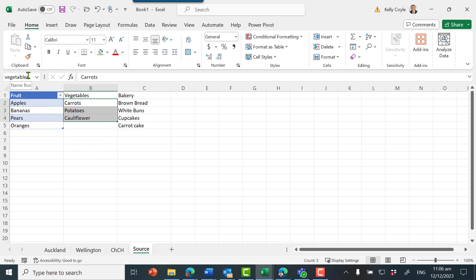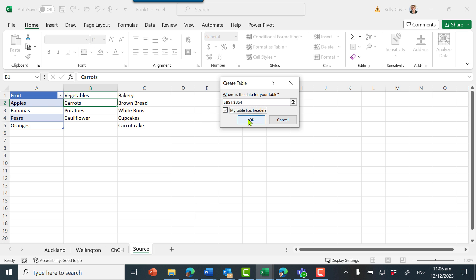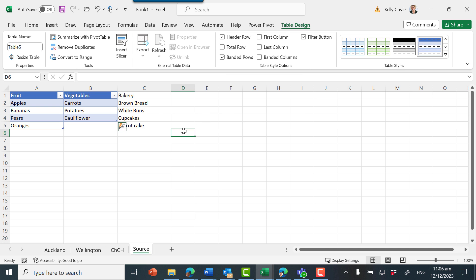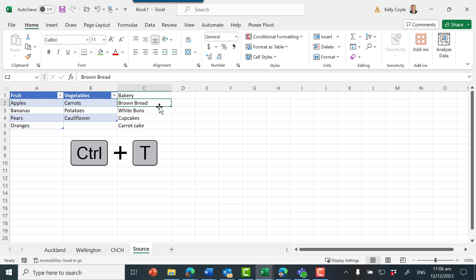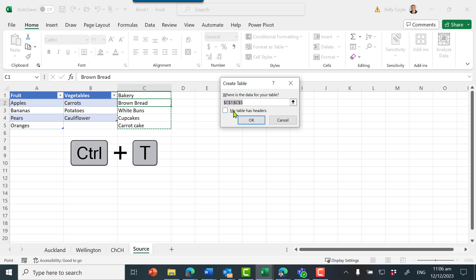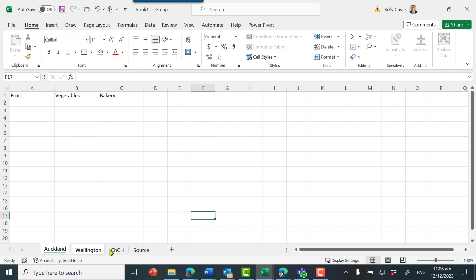I'll do the same for vegetables — it's called 'vegetables' here — and then go Ctrl+T to make just this detail into a table. Once more, I'm going to select the items, call it 'bakery', and then go Ctrl+T.